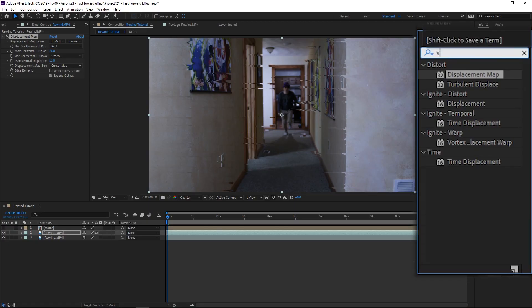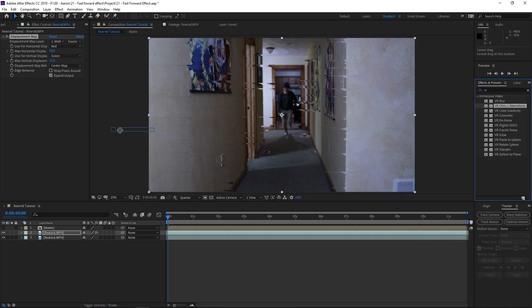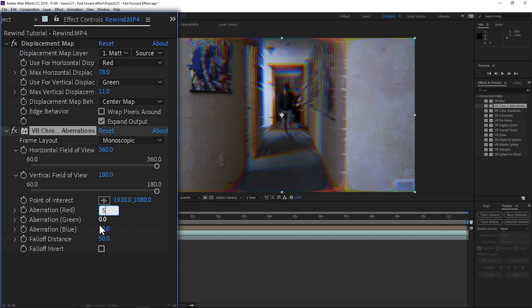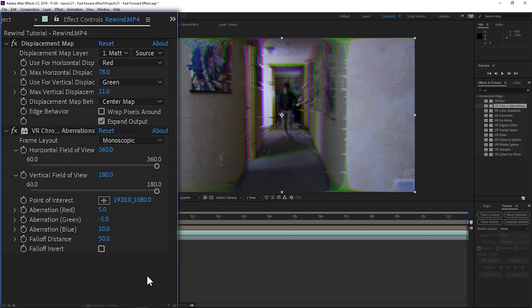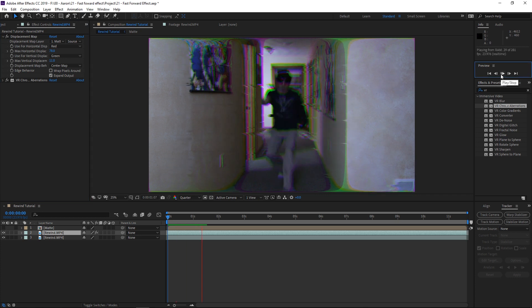The next effect we want to apply is VR Chromatic Aberrations — I don't even know if I'm saying that right, but it's over here in Effects. Just type in "vr" and it's the second one. Click and drag it over to your clip. You can see it's giving you some red and green. I like to set red to 5 and green to negative 5 so it's not too dramatic — it gives a purplish-green look. Play this and you already have your glitchy effect.